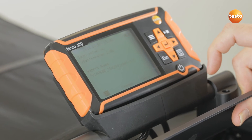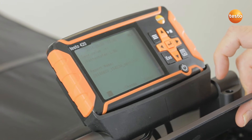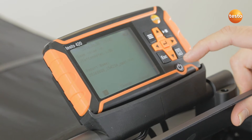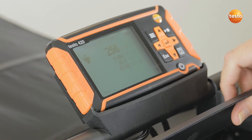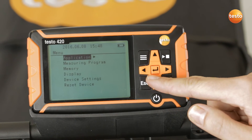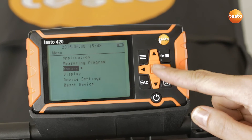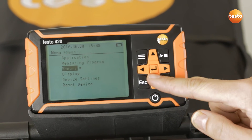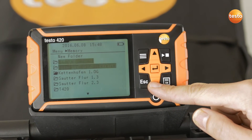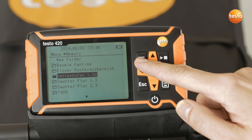To save the measurement, I select either the current folder or a new one. In this case, I am using the current one. Once I have measured all the volume flows per outlet and saved them in a folder, the Testo 420 has the option of calculating the total volume flow.